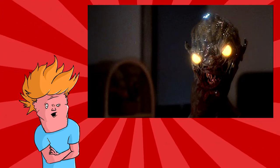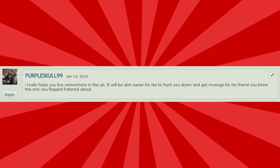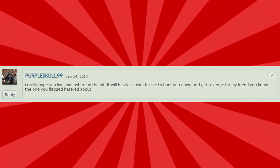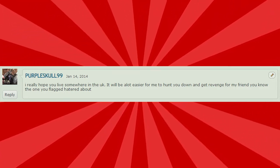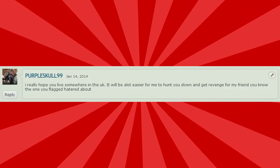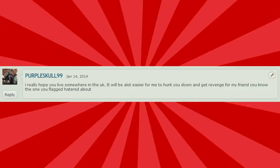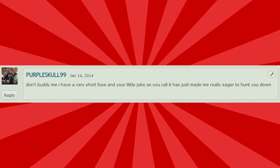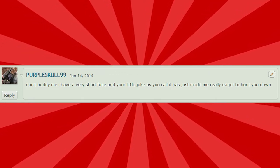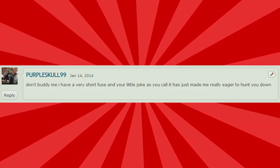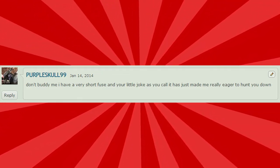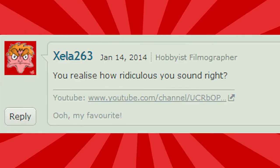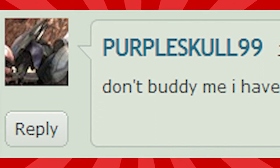Let's just get on with the comments. I really hope you live somewhere in the UK. It'll be a lot easier for me to hunt you down and get revenge for my friend. You know, the one you flagged hatred about? Don't buddy me. I have a very short fuse and your little joke as you call it has just made me really eager to hunt you down. You realize how ridiculous you sound, right? So I went on his account to see who this person is. Turns out this is what he looks like. I don't know about you, but I am f***ing terrified.